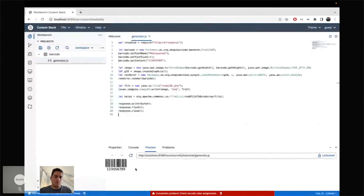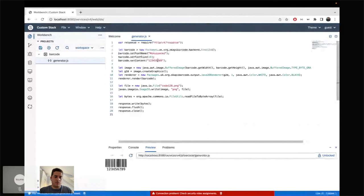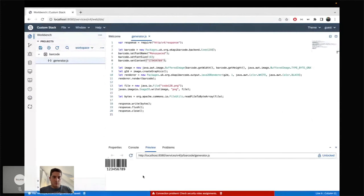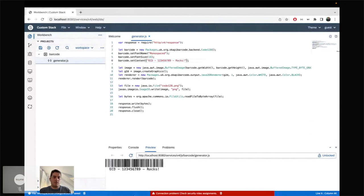If we want to change the content of the barcode, we could put, for example, 'ECD rocks' for Eclipse Cloud Development. Save it, and the barcode is updated. Basically, I've shown you the basic ways to extend and rebrand Dirigible. You can redistribute it as you want — build a platform using only parts of Dirigible extended with your own web IDE components, additional perspectives, and so on.